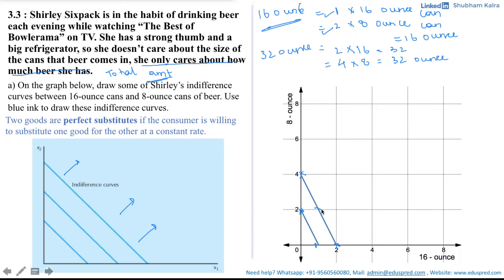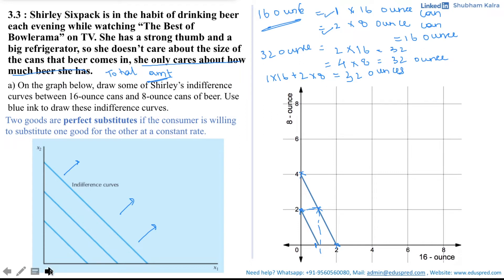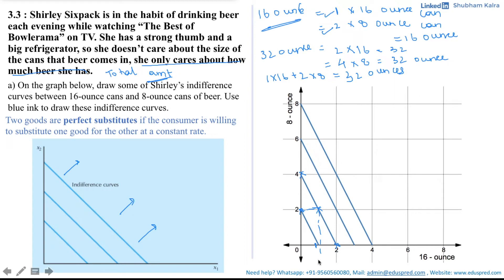Suppose she is consuming at an intermediate point — one 16-ounce can plus two 8-ounce cans, totaling 32 ounces. This point lies on the same indifference curve. Likewise, for different levels of satisfaction, her indifference curves would look like parallel straight lines, all having the same slope. A higher indifference curve means a higher level of satisfaction — Shirley is having more and more beer.